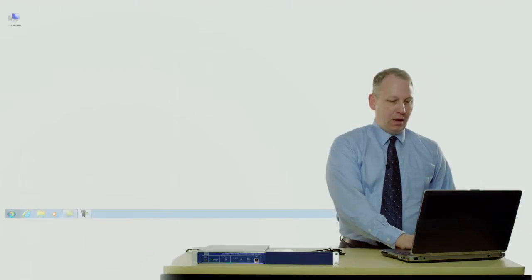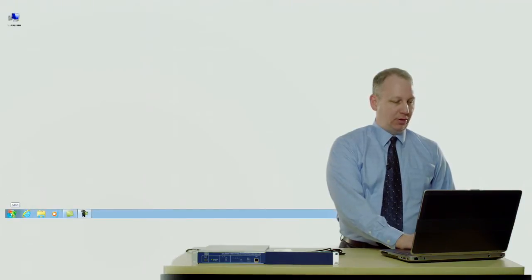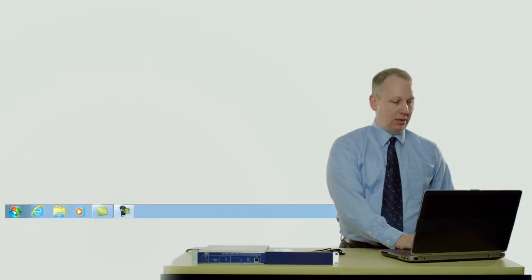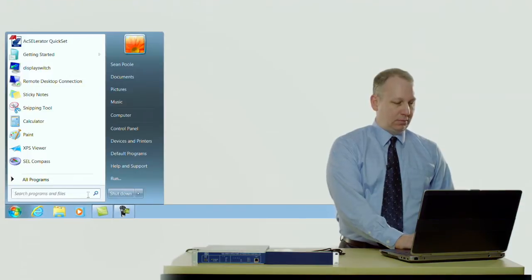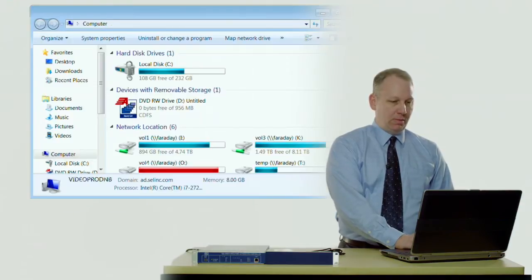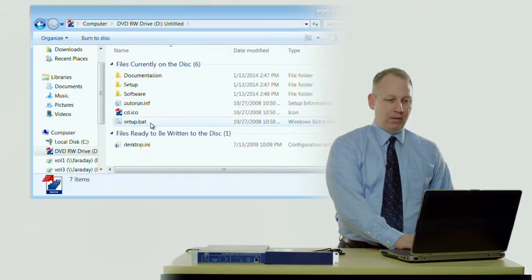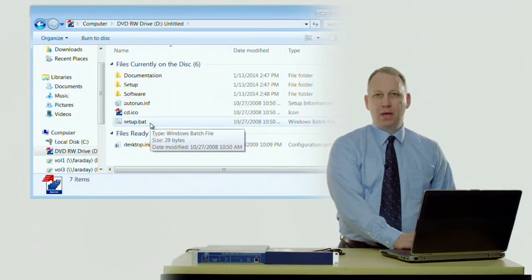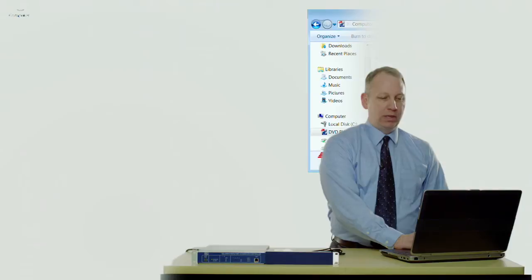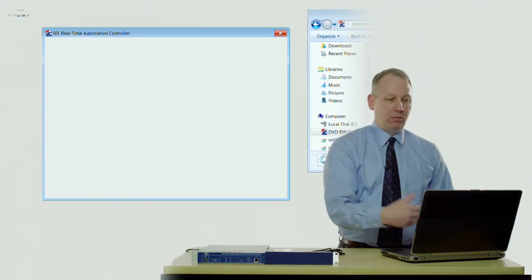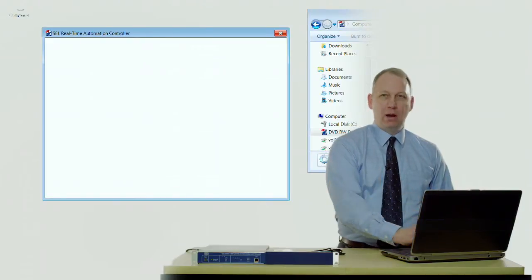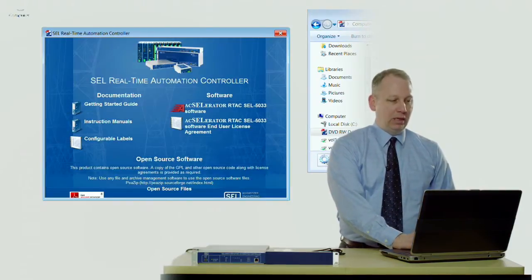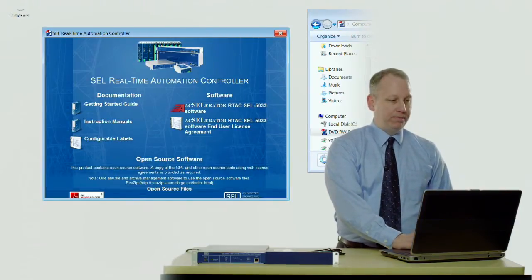The software CD has an auto-run menu that pops up, and if auto-run is not enabled then you'll have to browse and I'll show you how to do that. I'm going to click on Start and go to My Computer and browse to the DVD, and then there's a setup.bat file. Double click on that and that'll run the setup file and give you the window.